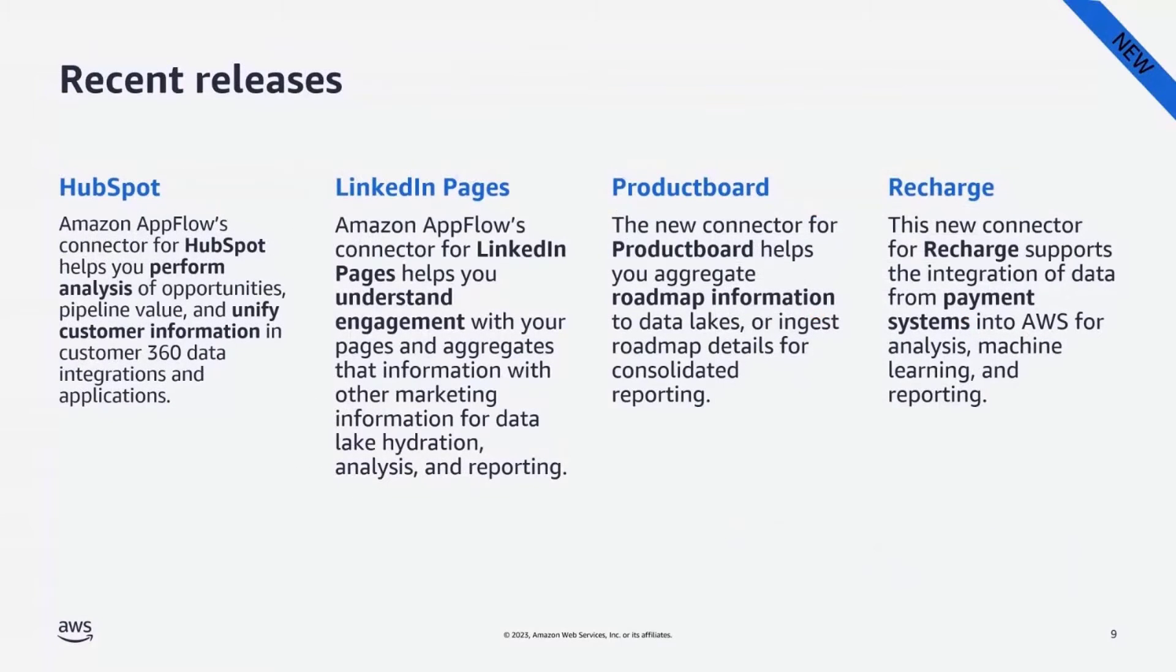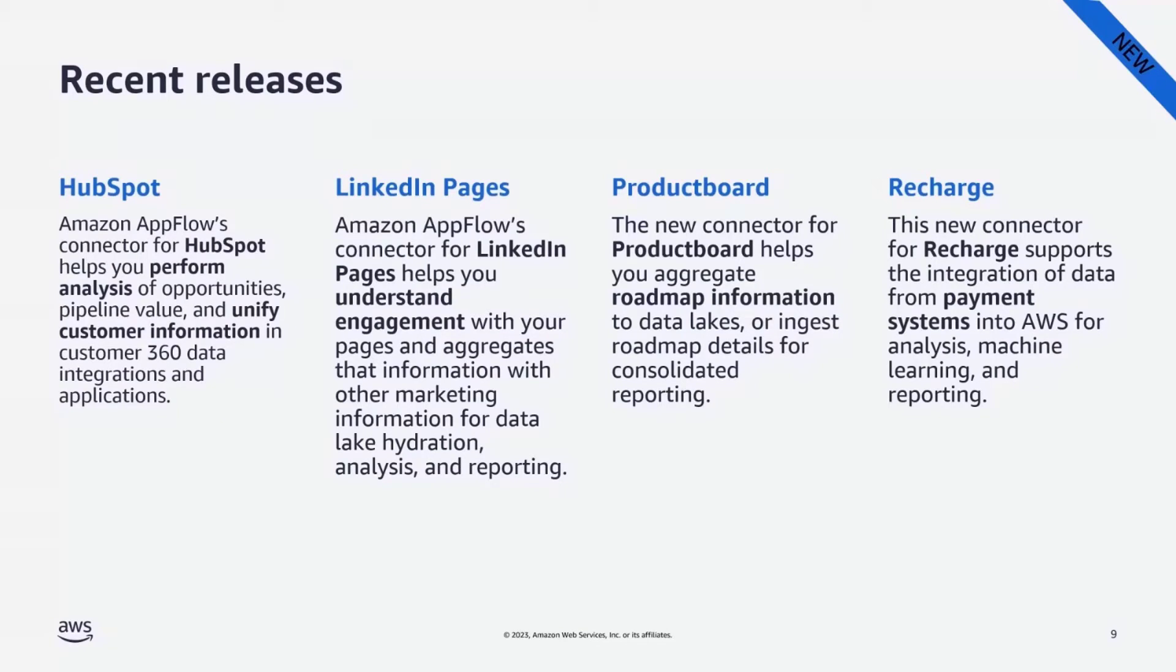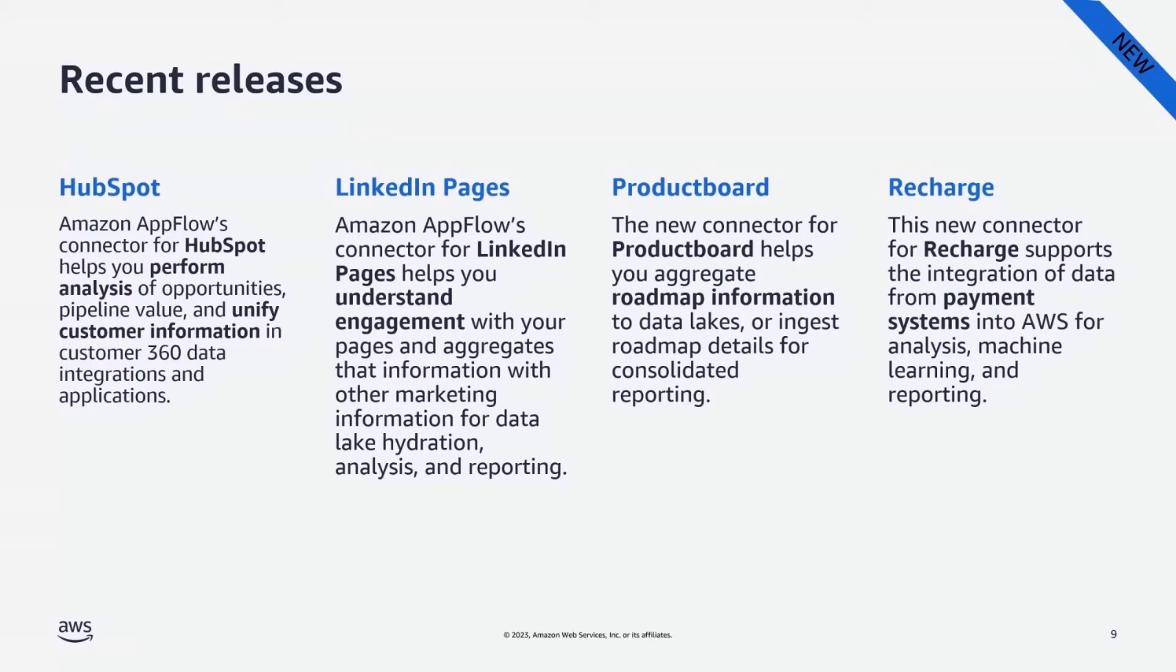In December, we have announced four new data connectors, such as HubSpot, LinkedIn Pages, Product Board, and Recurly. That provides customers with even more access to data for use cases such as data lake hydration, analytics, and machine learning, as well as data retention.